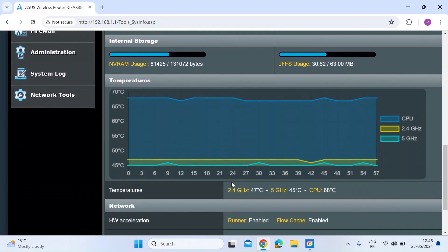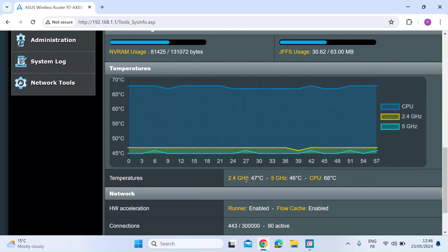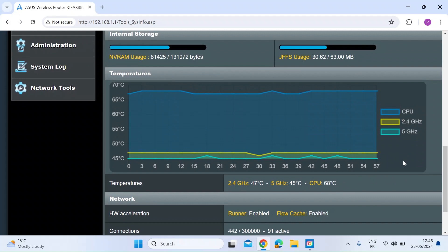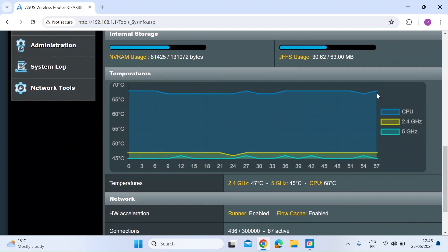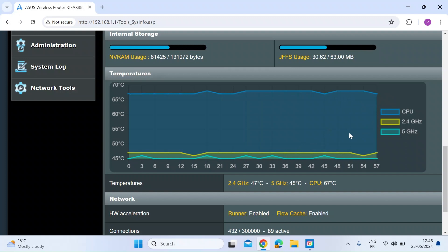But what's really cool at the bottom is this temperature graph. So this is a real time temperature graph for your CPU, your 2.4 and 5 gig WiFi chips. So you can see here in blue, the top line, my core CPU is running at about 68 degrees C. So nice and cool. My 2.4 gig WiFi chip is 46, and my 5 gig at 45 degrees.